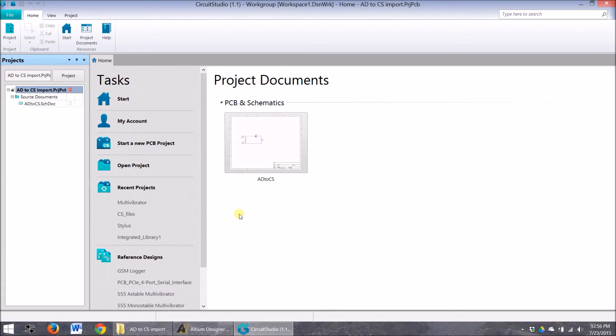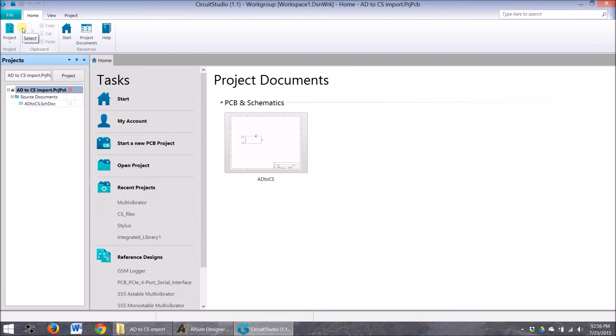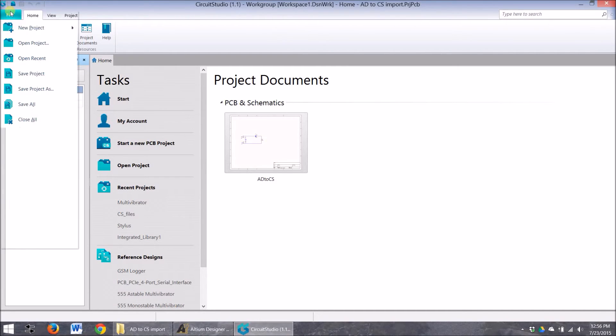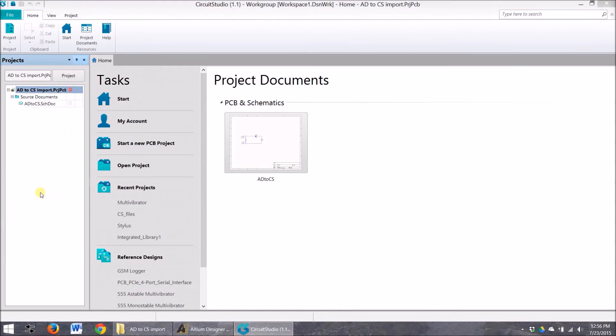So now that I've got my schematic in the system, I want to bring in the PCB file. Now, I can't simply open the PCB file like I did or add existing like I did with the schematic because I need to import it. So I'm going to go File, Import.